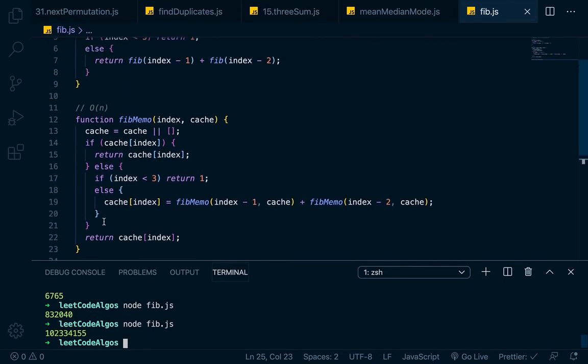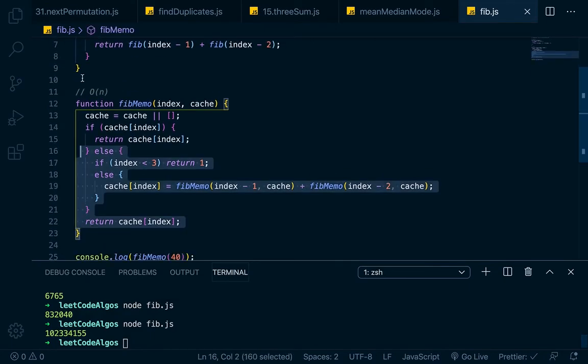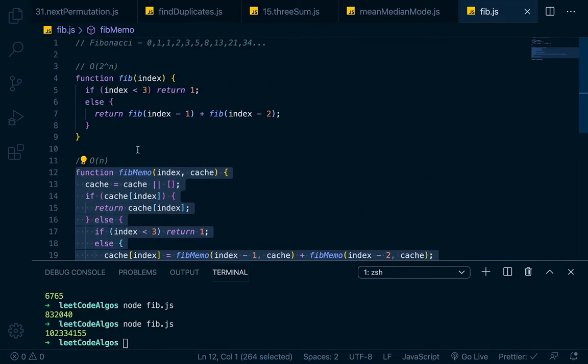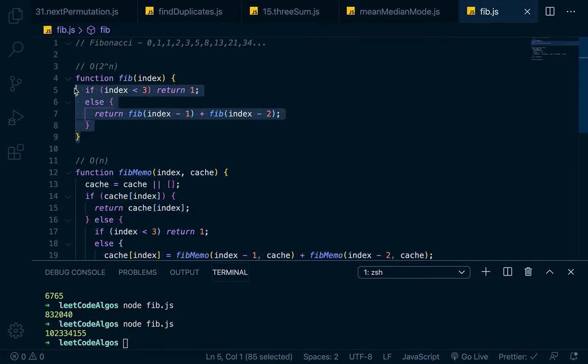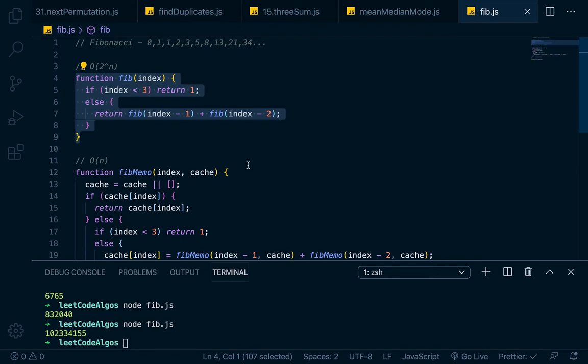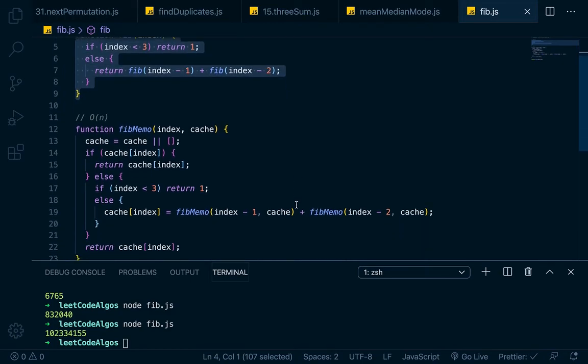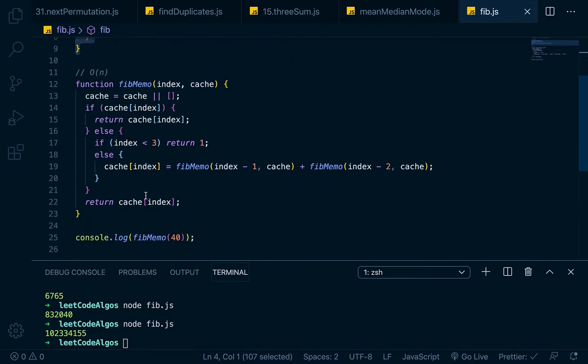So with this second version, the memoized version, we can calculate very large numbers fairly effectively. But with this version, if we didn't use memoization, basically it would be so non-performant that it would just hang. If we start trying to calculate anything over like the 40th index, it would just hang.